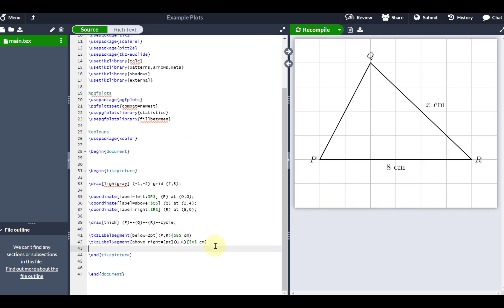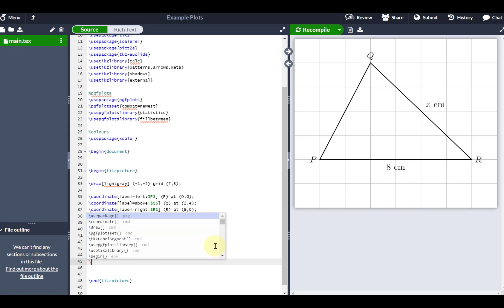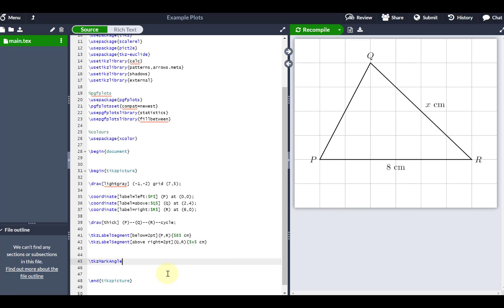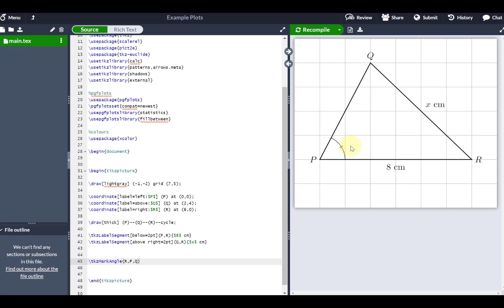Now let's put some angles in. There's a command in the tkz-euclid package called \tkzMarkAngle. I'm going to mark the angle R, P, Q — just like working with angles ordinarily, you give the two outer vertices and the middle one is where the angle is. Recompiling shows it labels the angle nicely. By default it adds a mark line; to remove it I add square brackets with 'mark=none'. I can also control the size, setting it to 1.4cm to move the arc further from point P.